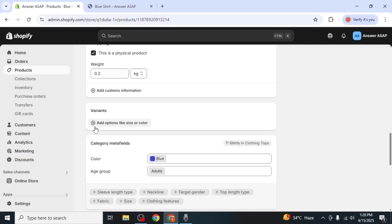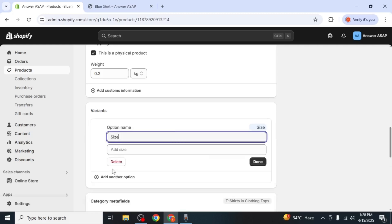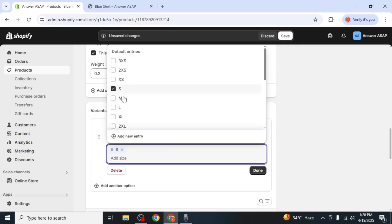Click add options and select size from the suggested option types. Shopify may also auto suggest common sizes based on the product category. Choose the ones that apply and click on done.